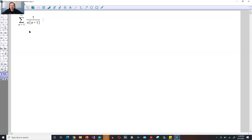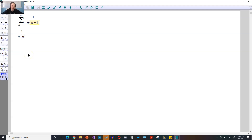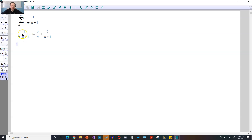We're going to do this by treating it like a telescoping series. That means you have to first break up this expression using partial fractions. You're going to have 1 over n times n plus 1, and you're going to assume that this can be written in the form a over n plus b divided by n plus 1. You can do that because this is just a rational expression, so you can assume it came from adding two other rational expressions. Now we just have to find the values of a and b.